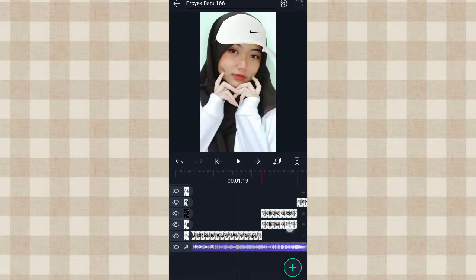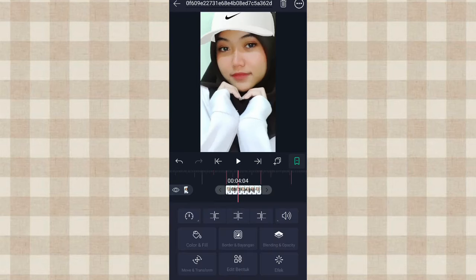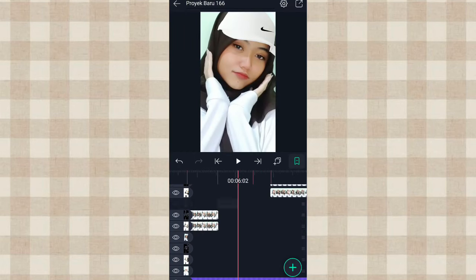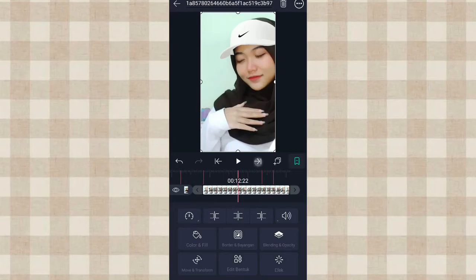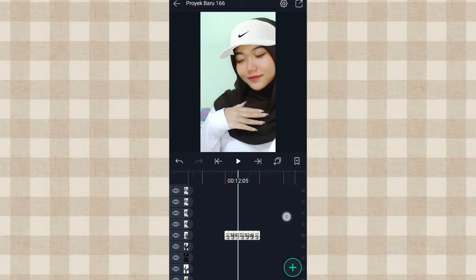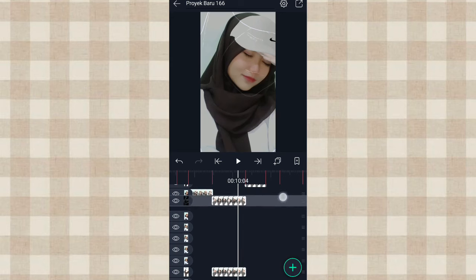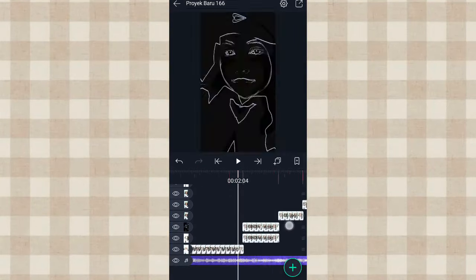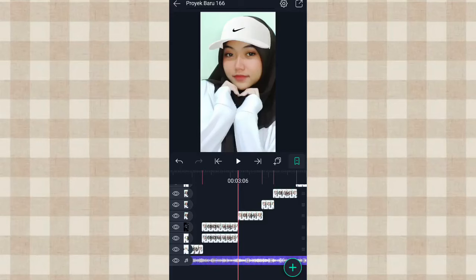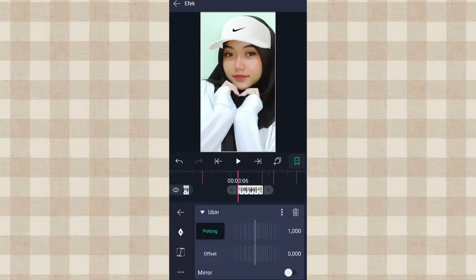Oke kalau udah kita ke awal. Disini kita potong-potong aja fotonya, pasin sama beatnya, klik yang ini. Kita potong aja sampai foto terakhir. Kalau udah ini kita rapiin aja, foto yang bawah ini kita pindahin ke atas, kalian klik aja yang ini, geser ke atas. Oke ini fotonya udah dipotong-potong dan udah dirapihin. Kita klik aja foto yang di detik 3.06, ke Efek, klik Tambahkan Efek, tambahin efek Ubin, aktifin Mirror.